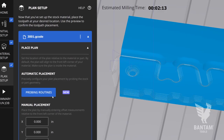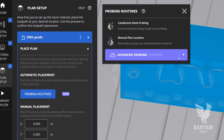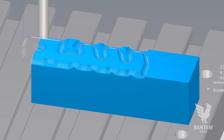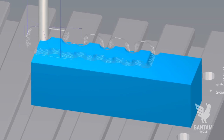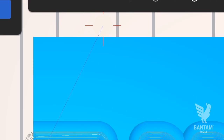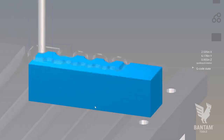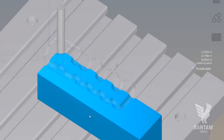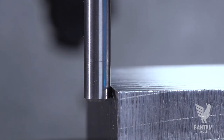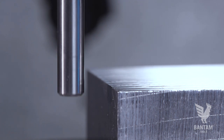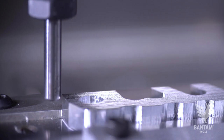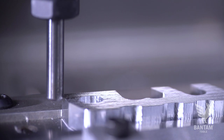It's important to note that the plan placement probing routines won't update your material placement in the Bantam Tools software. These routines only update the plan placement relative to the material. If you've adjusted your stock for a new operation, you'll need to re-probe the stock using the material probing routines and then run your plan placement probing routine to ensure the software's preview displays properly.